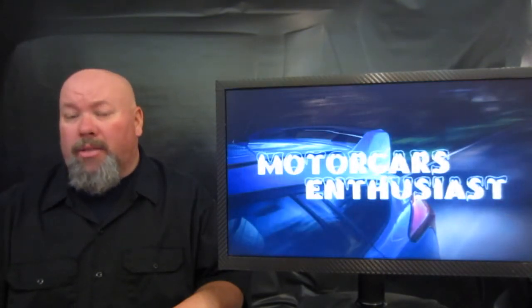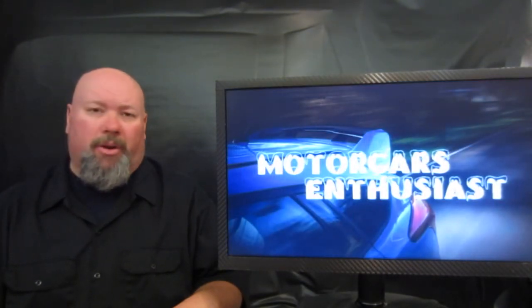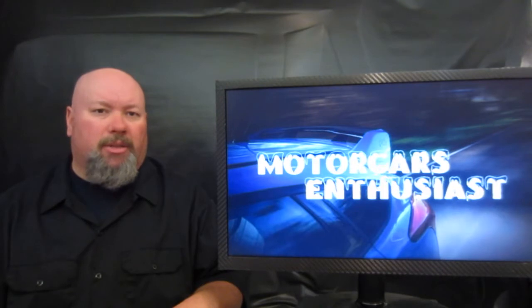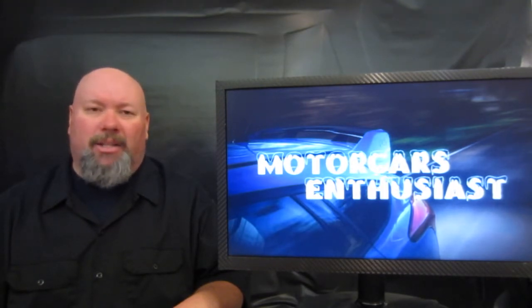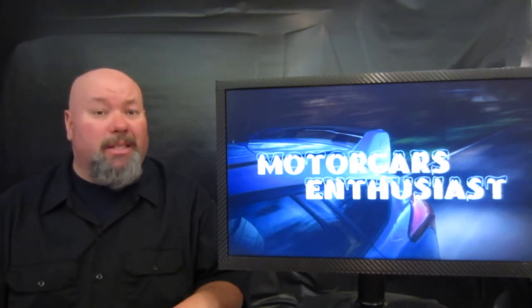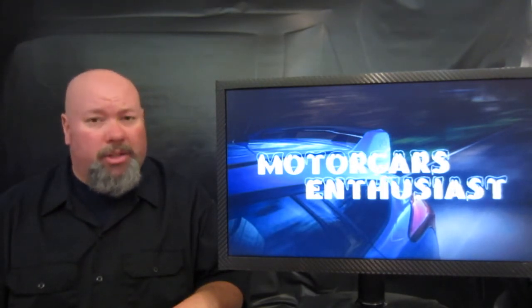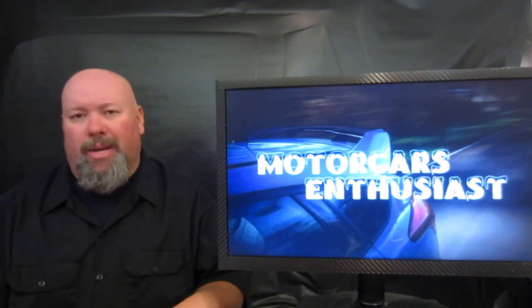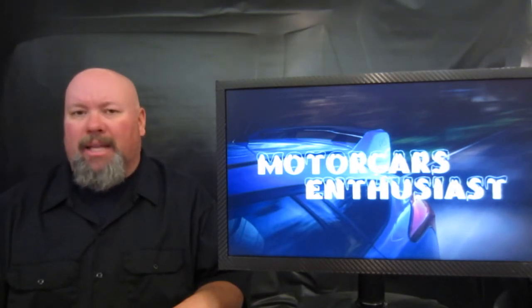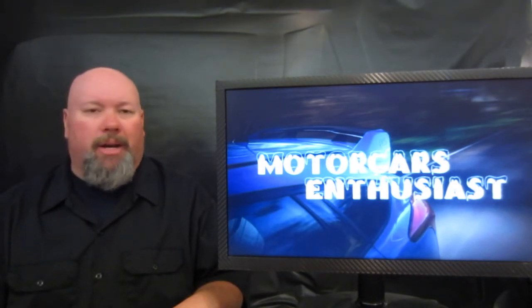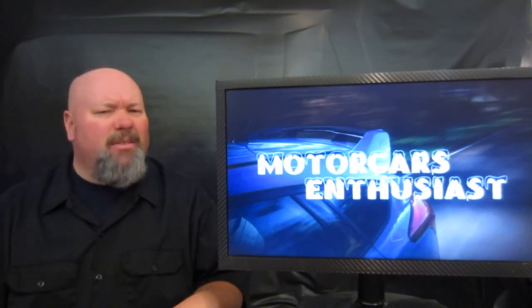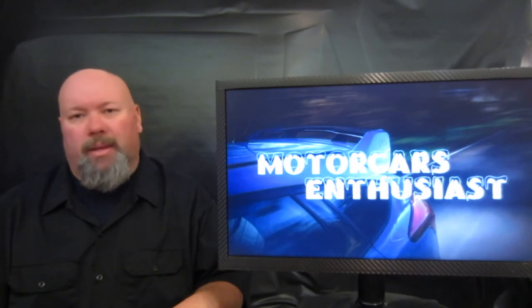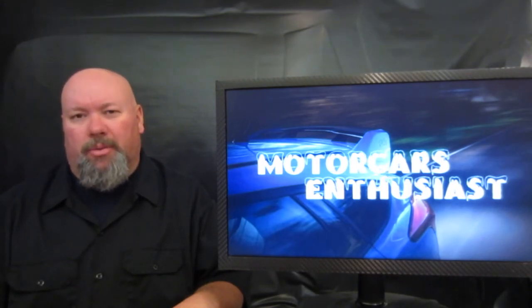That's all there was that I thought was worth talking about for this edition of Motor Cars Enthusiast. Don't forget to like us over on the Facebook page. Link's down in the show notes. If you'd like to subscribe to the channel, you can do so at any time. Get the first dibs on the brand new shows as soon as they come out. Thanks for watching. We'll see you again real soon.